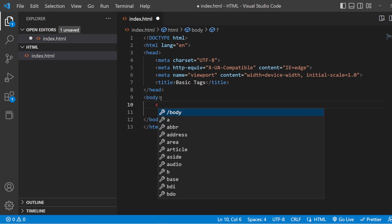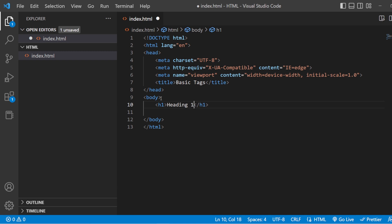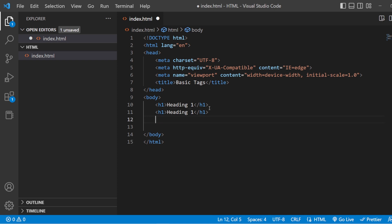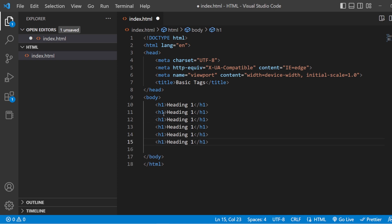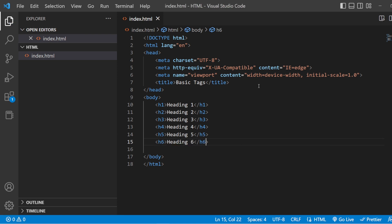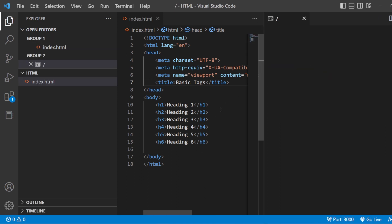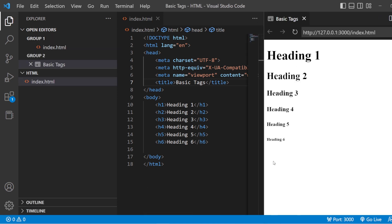So H1, heading 1. In the same way, I am just going to copy this H1 and paste it five more times — H2, heading 2, H3, H5, and H6. Let us see this in the preview tab. Show preview. Here you have the preview. This is how you can write your heading tags in your HTML document.